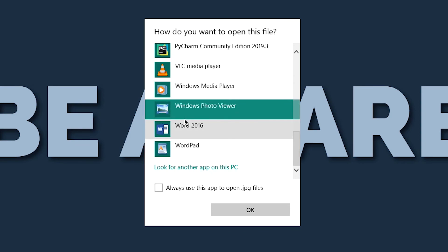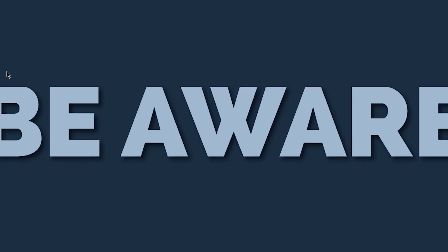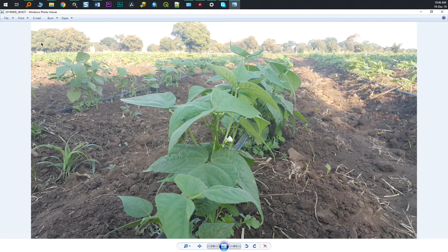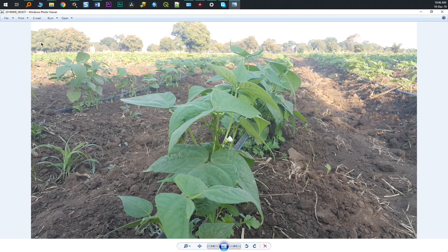Click on it and select the option, always select this app to open .jpg files. By doing this, you made sure that all your .jpg files will be opened using the Windows Photo Viewer.